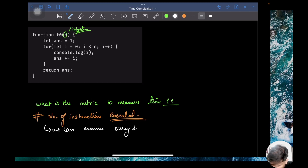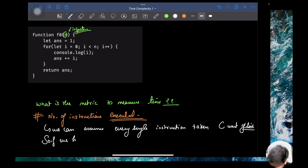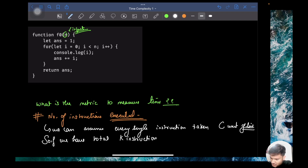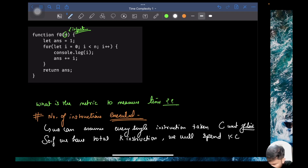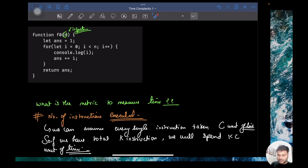We can assume every single instruction takes C unit of time, where C is a constant. So if we have total K instructions, we will spend K·C unit of time. In every piece of code, we just have to see how many instructions we are executing with respect to the input — that helps us calculate the time.